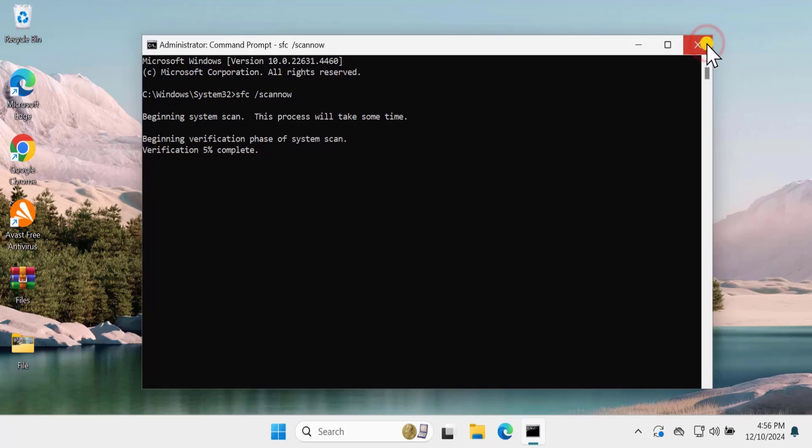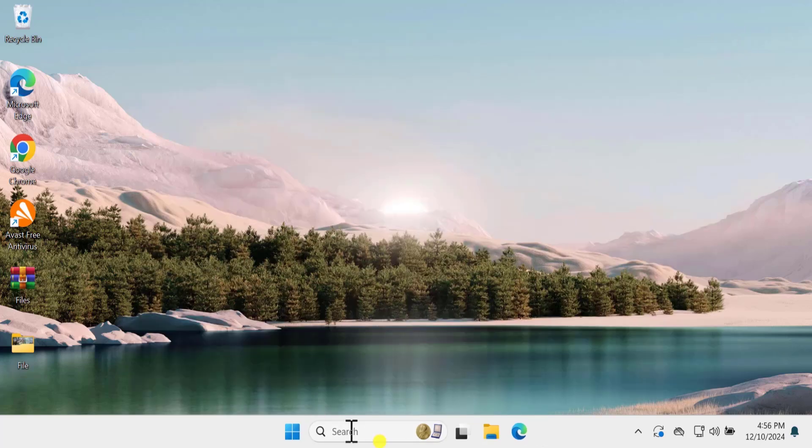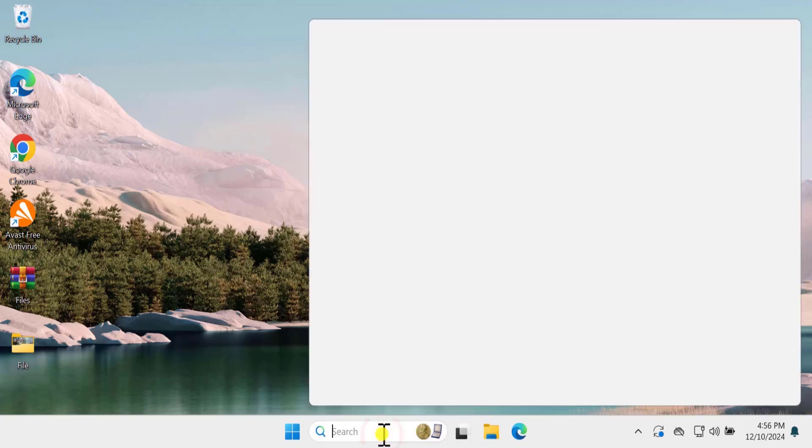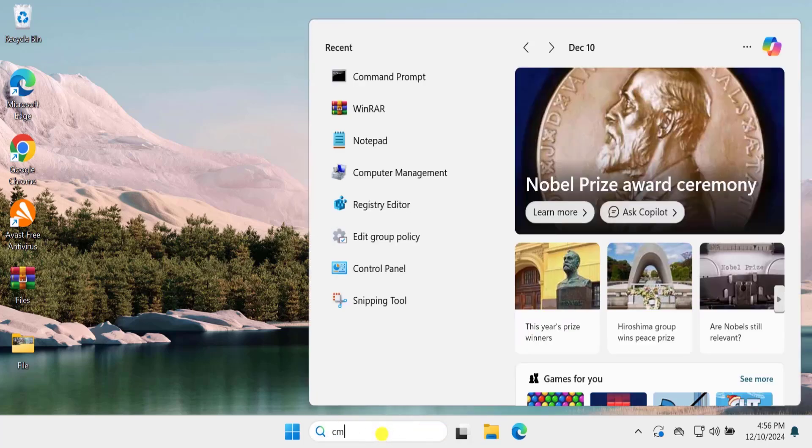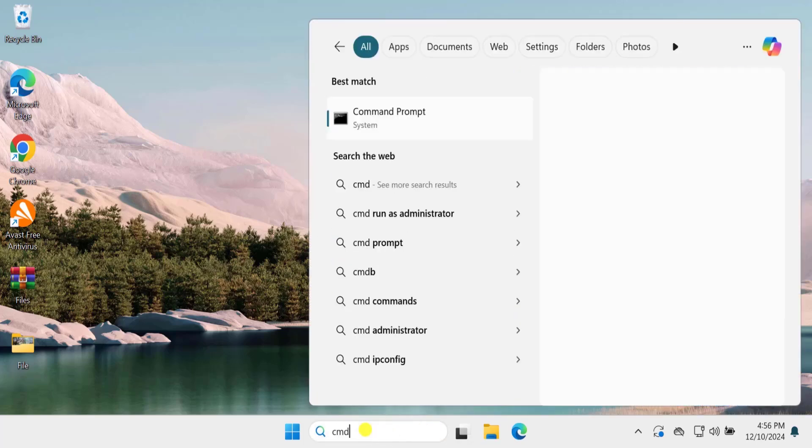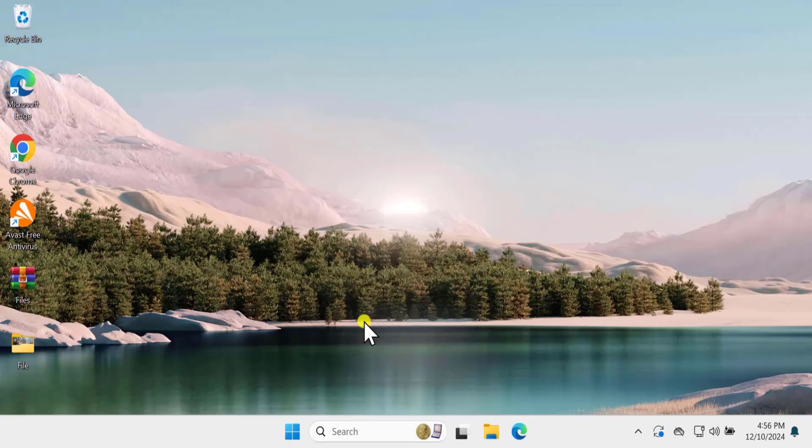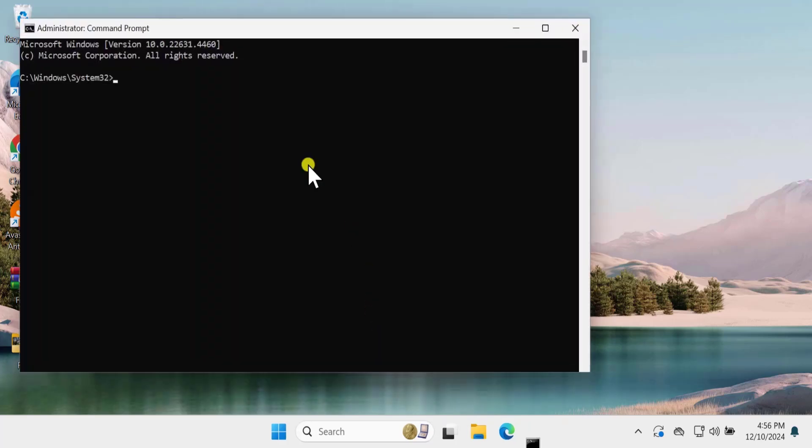I'm just going to stop it for now and open it again so I can show you the next command. Simply open it again the same way and here you need to type the next command. I have mentioned the command in the description. From there you can copy paste this command.